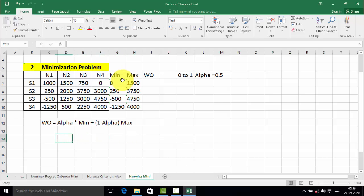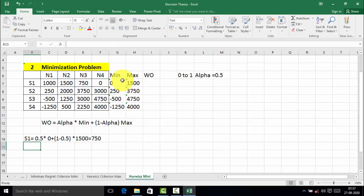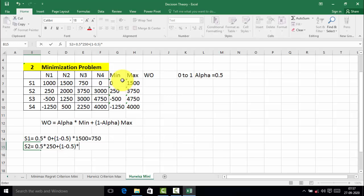Now we will calculate the weighted outcome for each strategy. S1 is equal to alpha 0.5 into minimum value 0, plus 1 minus 0.5 into maximum value 1500, which equals 750. The weighted outcome for strategy 2 is equal to 0.5 into minimum value 250, plus 0.5 into maximum value 3750, which equals 2,000.